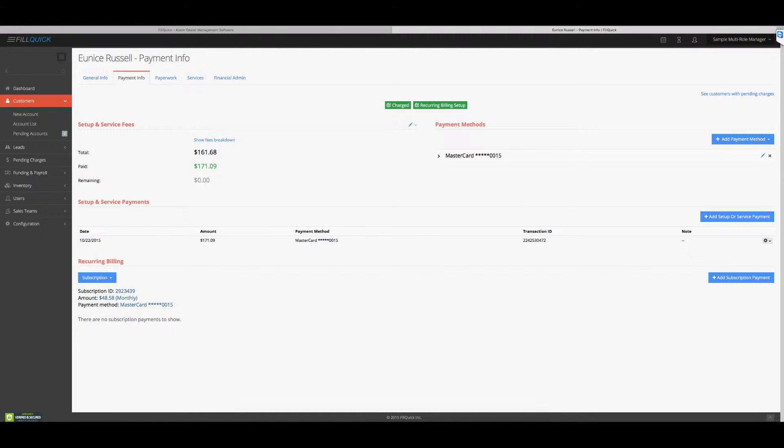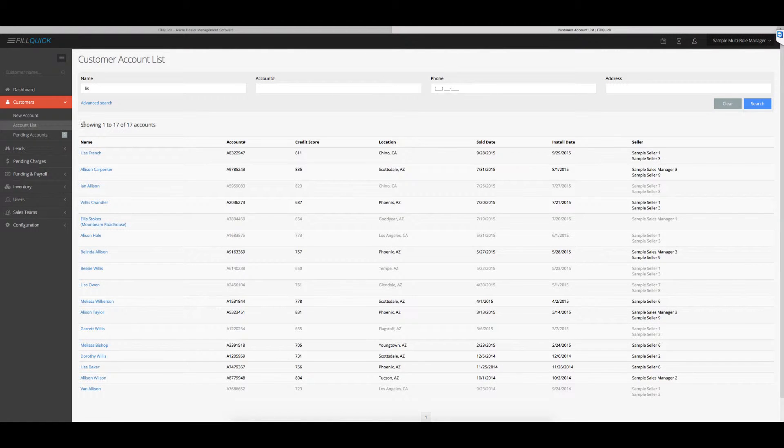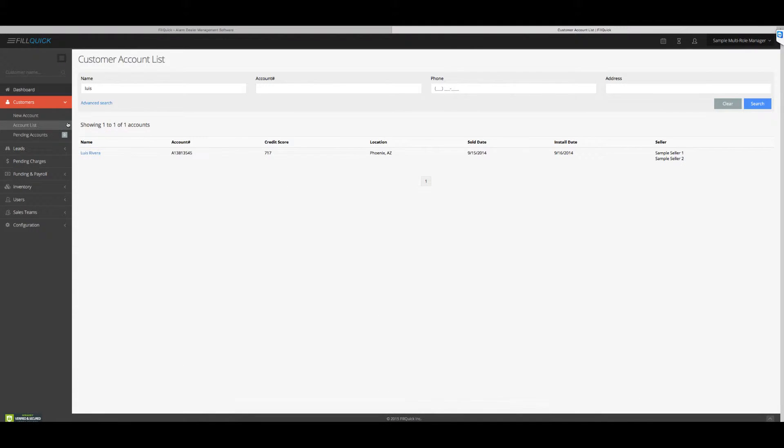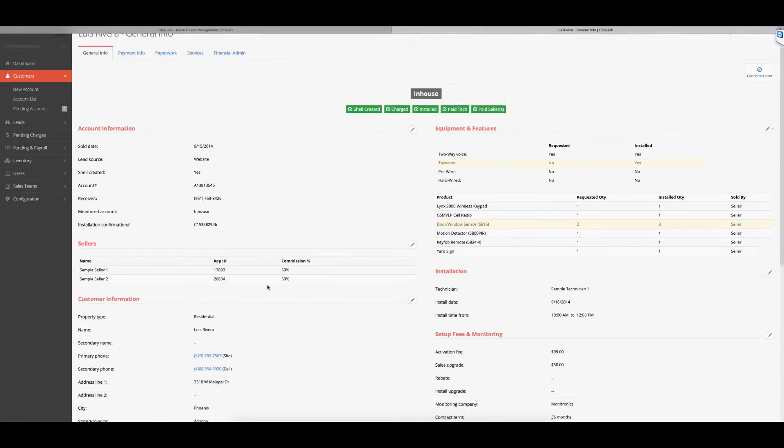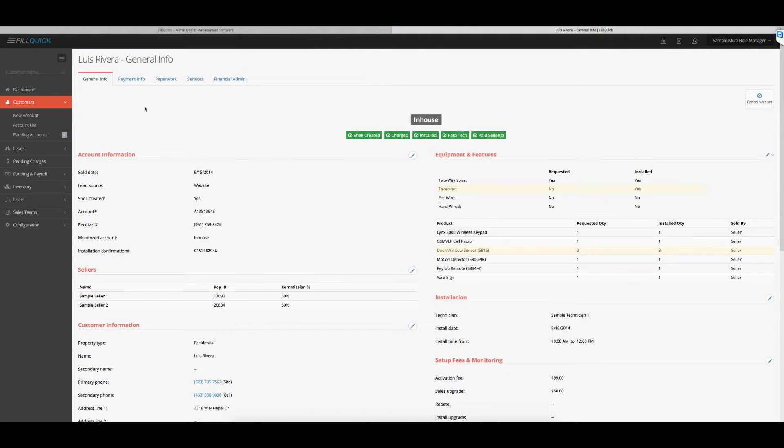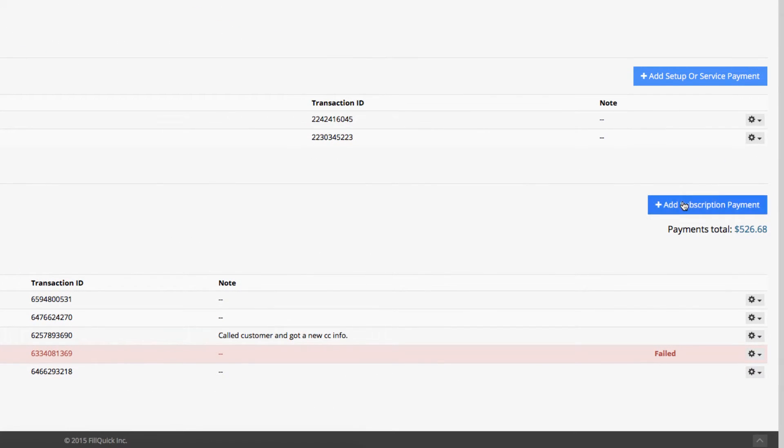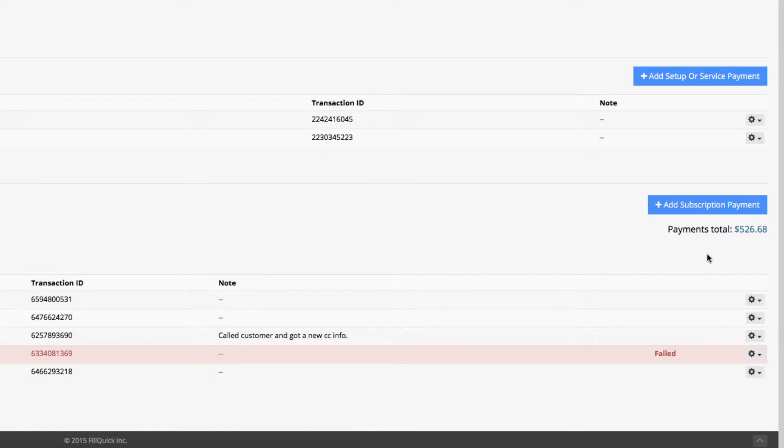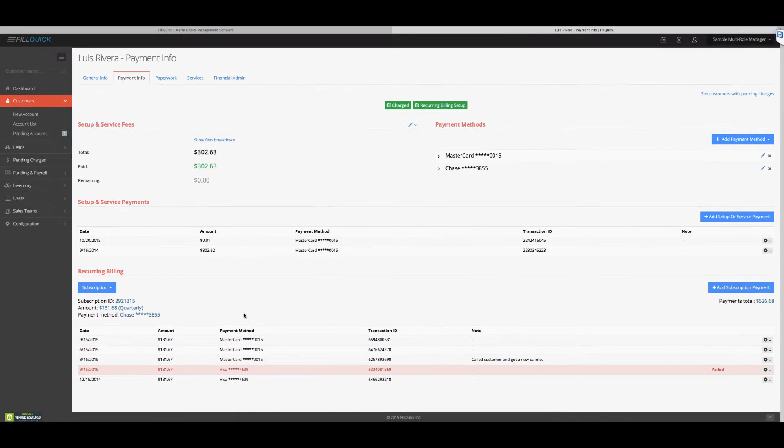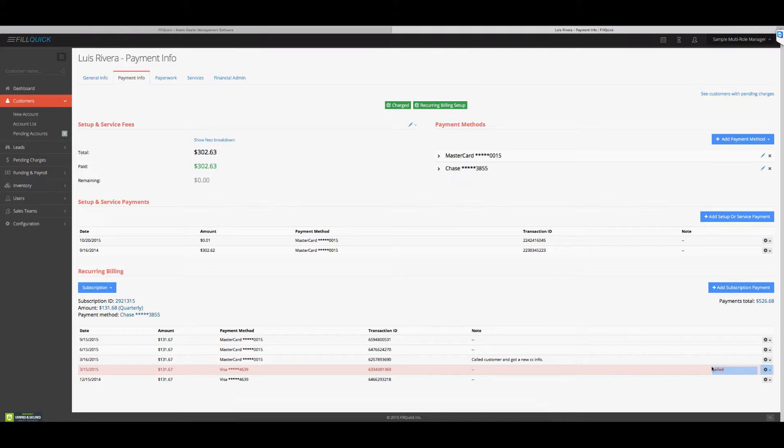I know we have a customer named Luis in here. I put Luis Rivera. This one's one of our in-house. We've been charging to show you guys. So go to the payment info. So you see down here how it shows the total payments collected was $526.68. Keeps going up. That's the beauty of our business, right? You get to keep charging monthly and get it. So you'll be able to see failed ones, and you'll get notifications if any fails. So you can go back in.